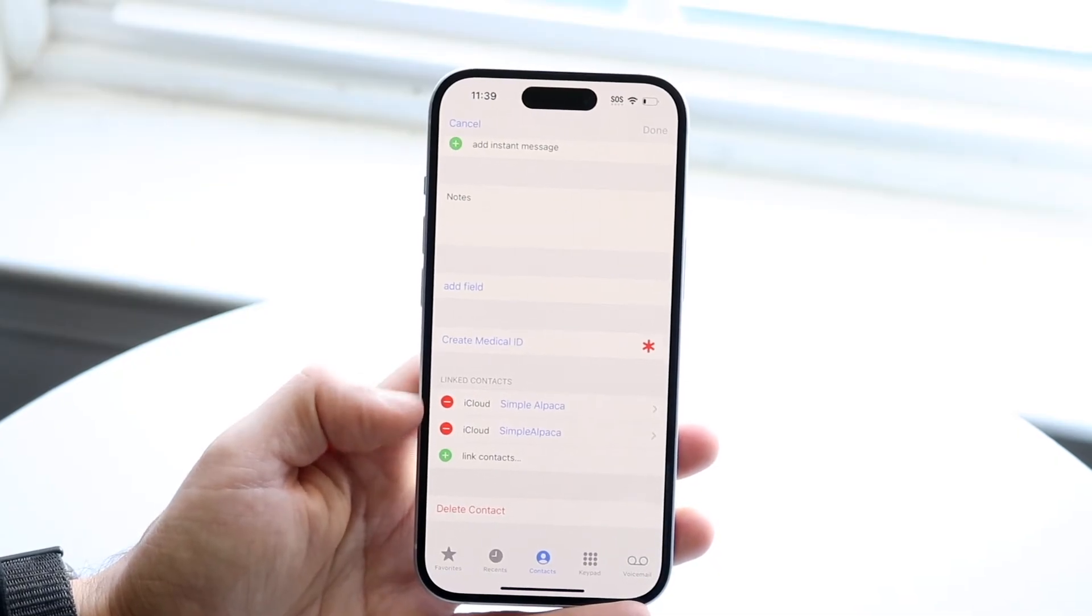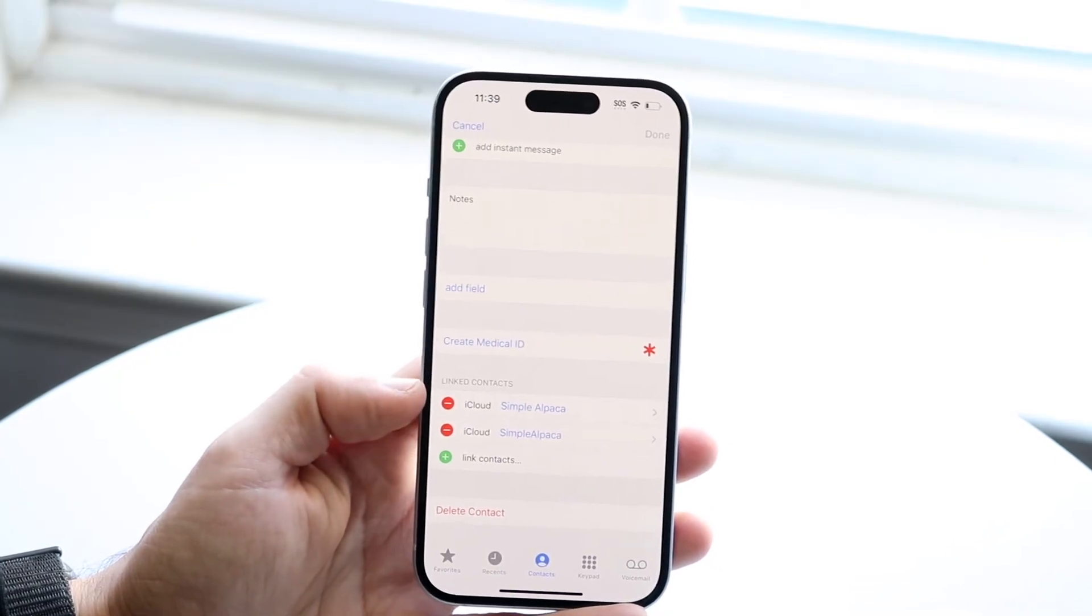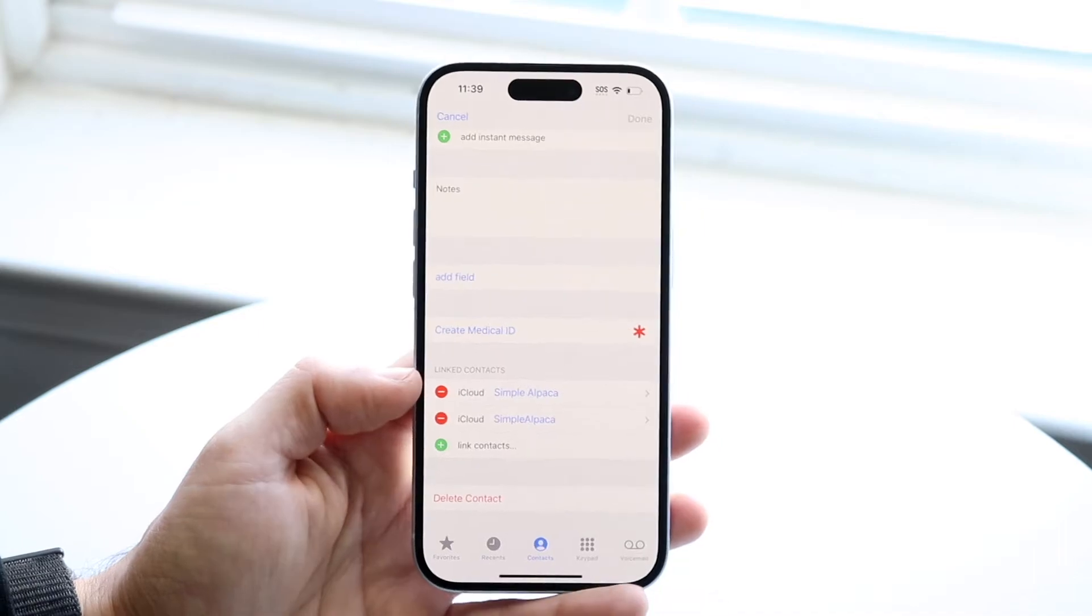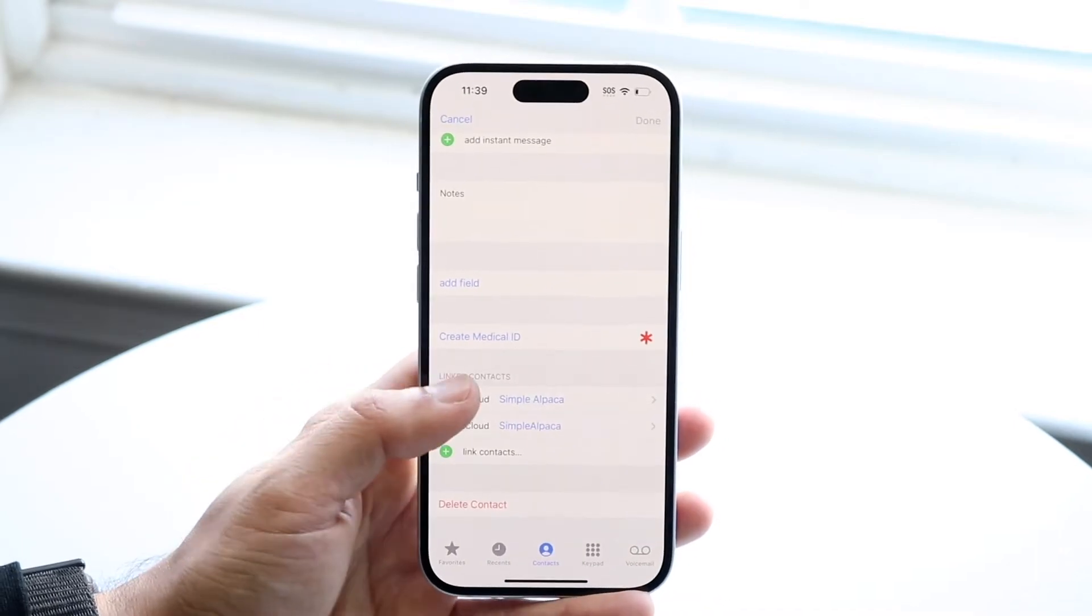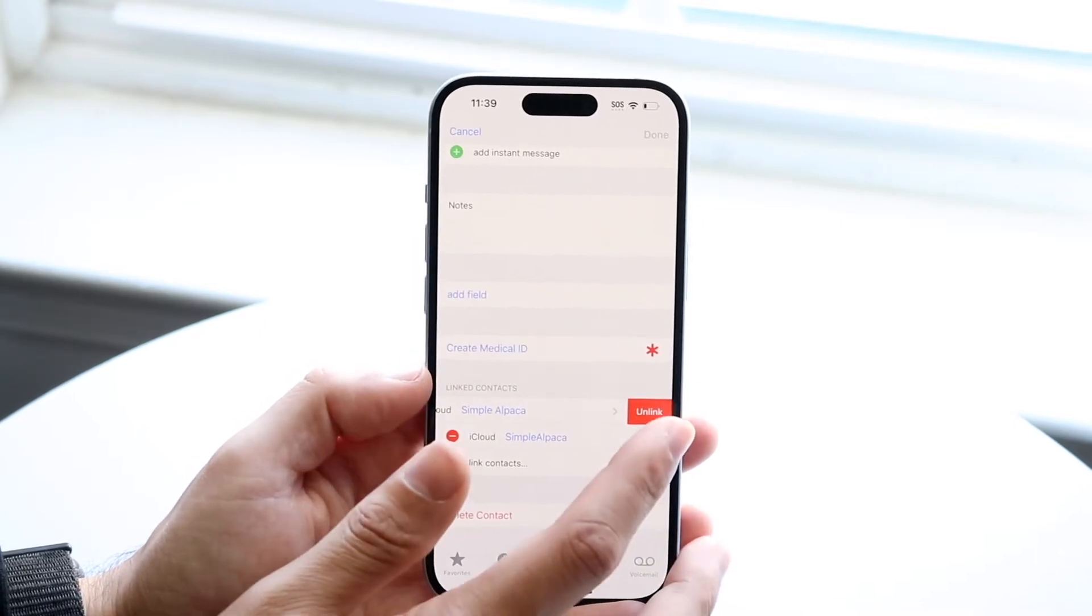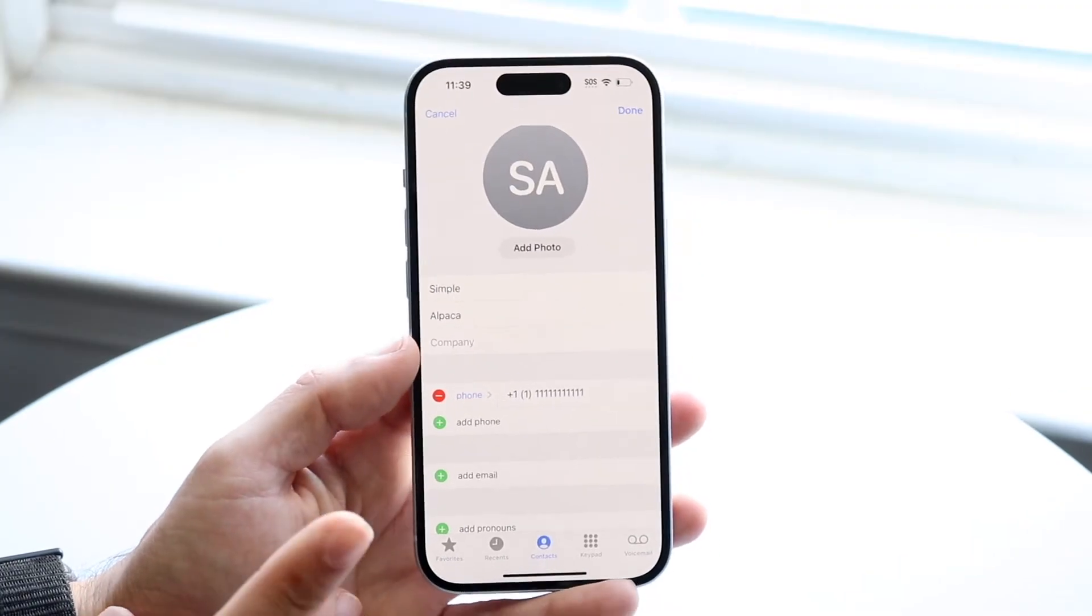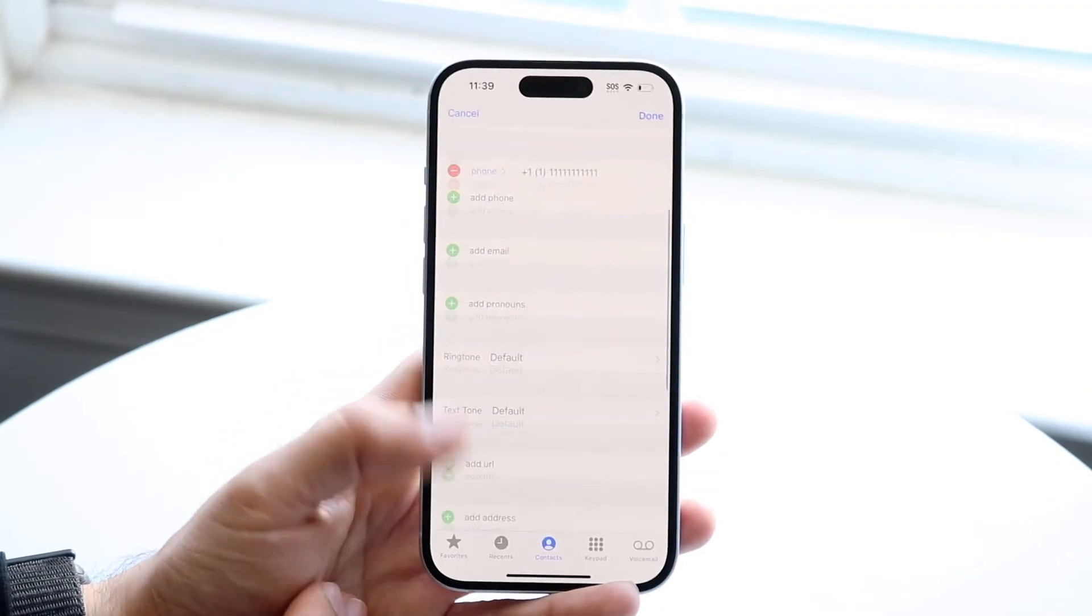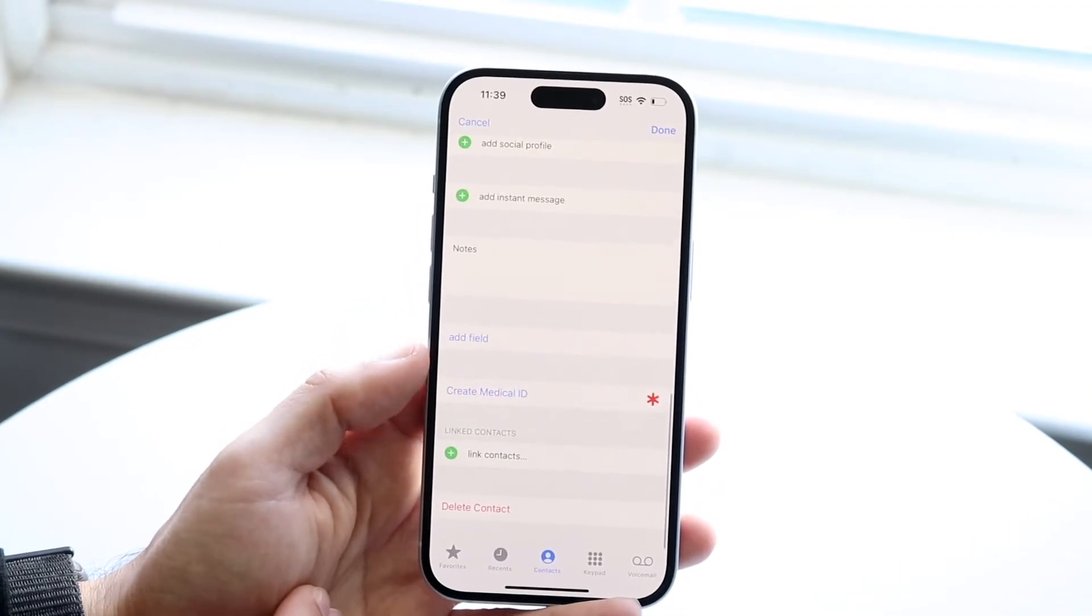So you're going to see your name and another iCloud name right here. What you're going to want to do, and it's very basic, is tap on the minus button right here and click unlink. What that's going to do is unlink this specific contact from the specific page.